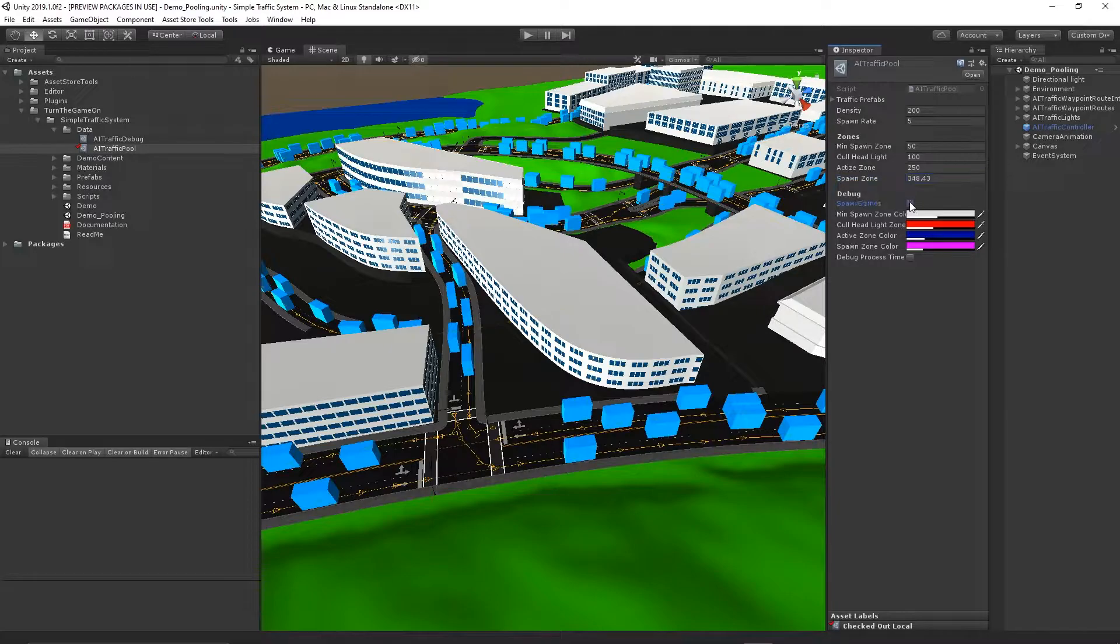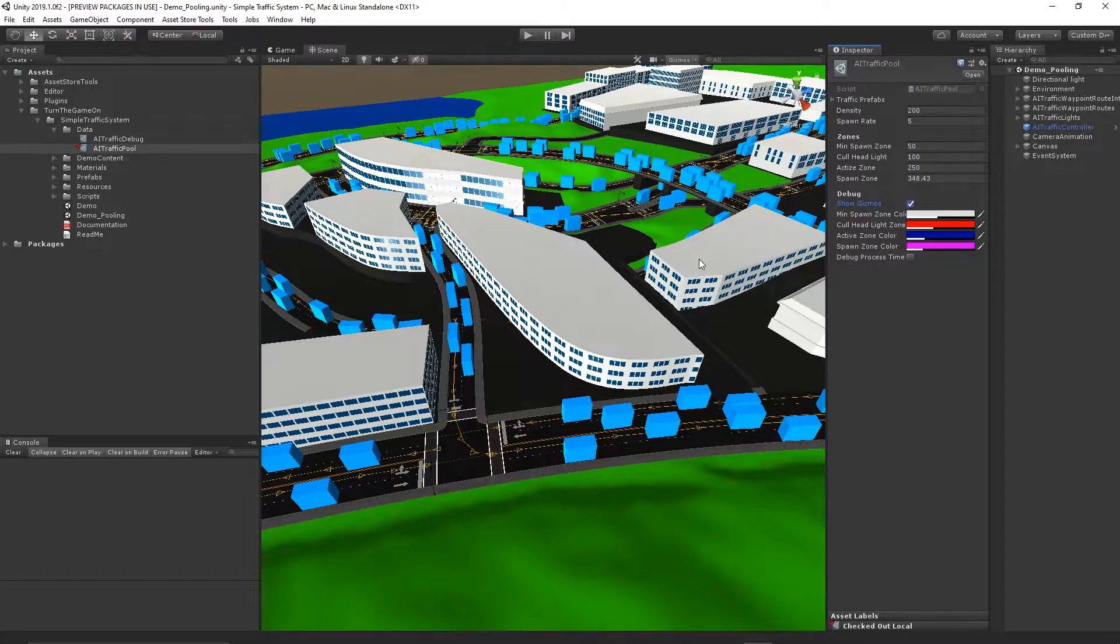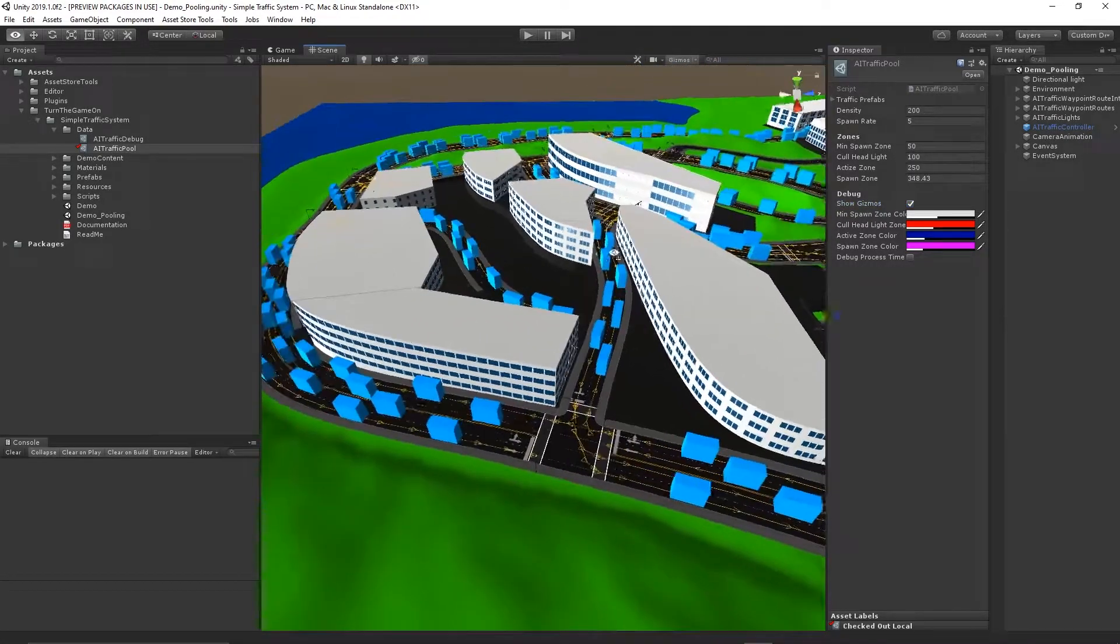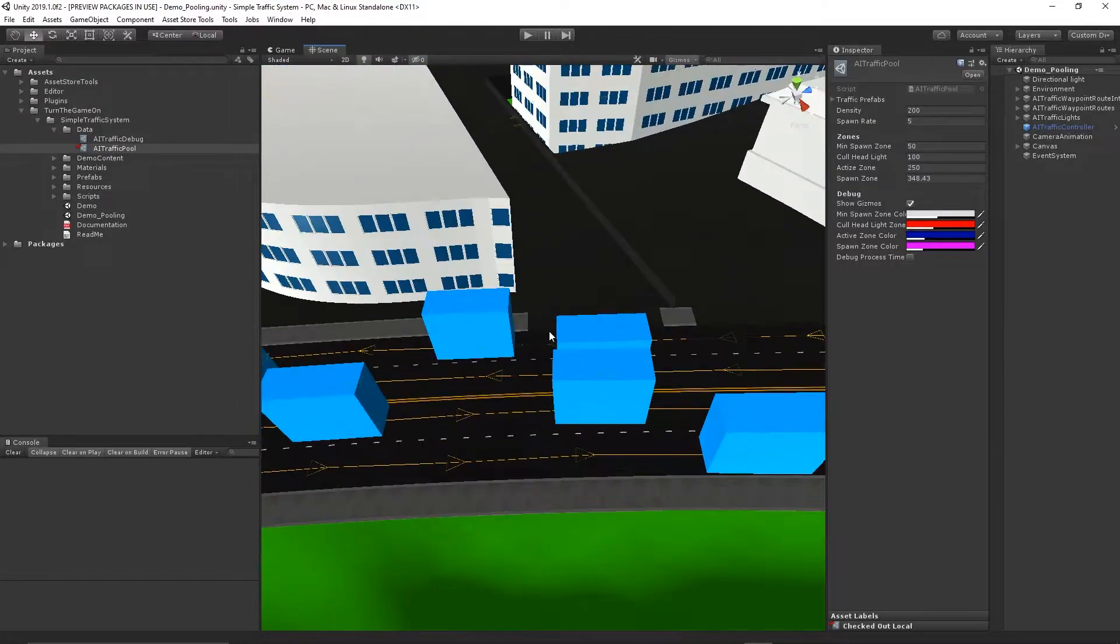You can turn on or off the debug gizmo visualization. The last change in this scene, which you might already notice, is all of the blue boxes. These are the spawn points.